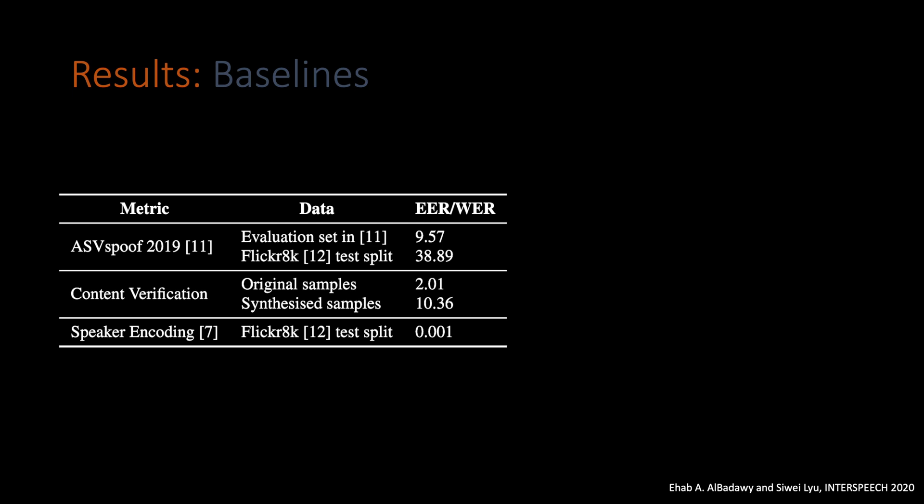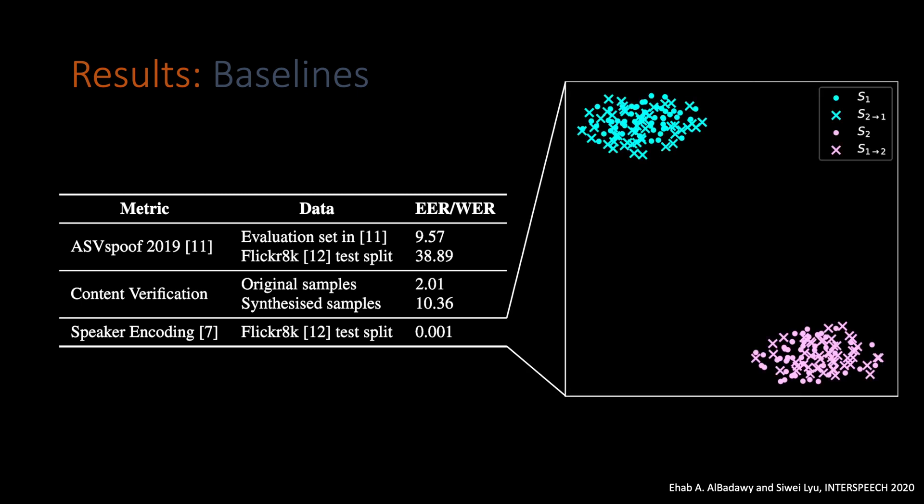Moving forward to the final metric we have, which is speaker encoding. Here, we report the equal error rate for classifying a given sample to belong to another speaker. And this is a 2D visualization of the 256 feature space. Shown in circles is the original source speaker samples. And the cross-letter points represent the synthesized samples using the style transfer scenario. And as we can see, both the synthesized and the original samples occupy the same region for the same speaker. This further shows the ability of our proposed model to preserve the speaker identity in the synthesized samples, even in the style transfer scenario.